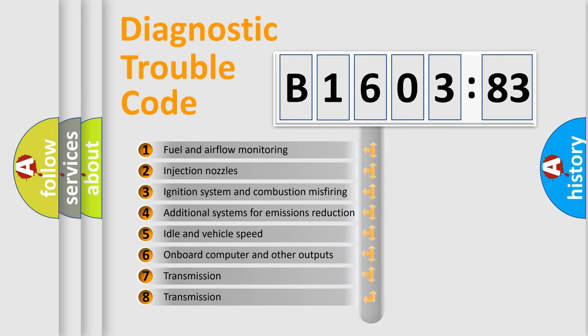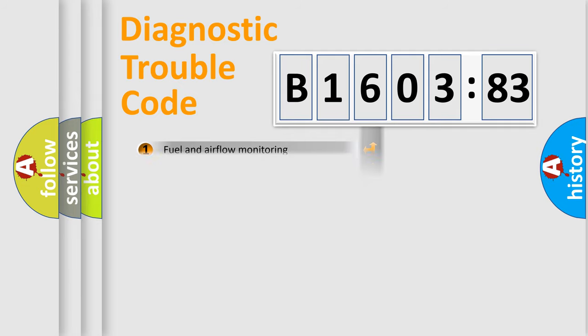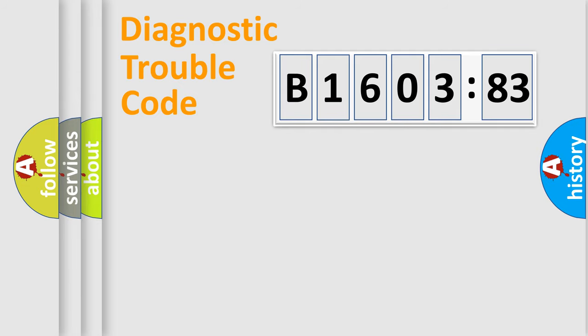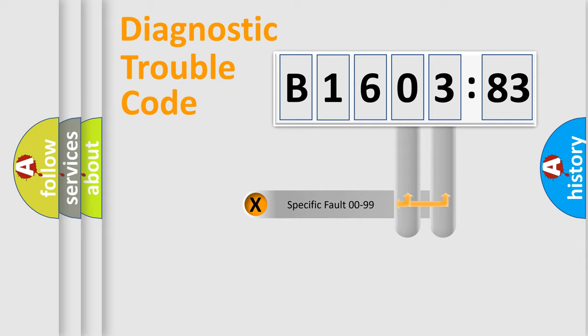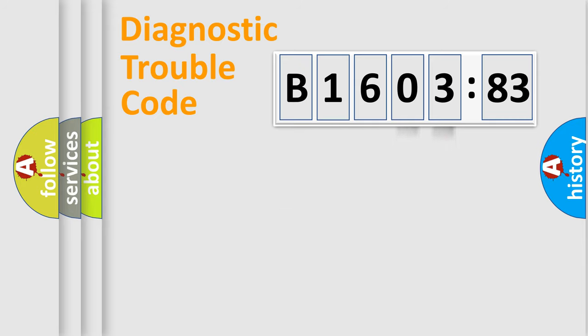The third character specifies a subset of errors. The distribution shown is valid only for the standardized DTC code. Only the last two characters define the specific fault of the group.